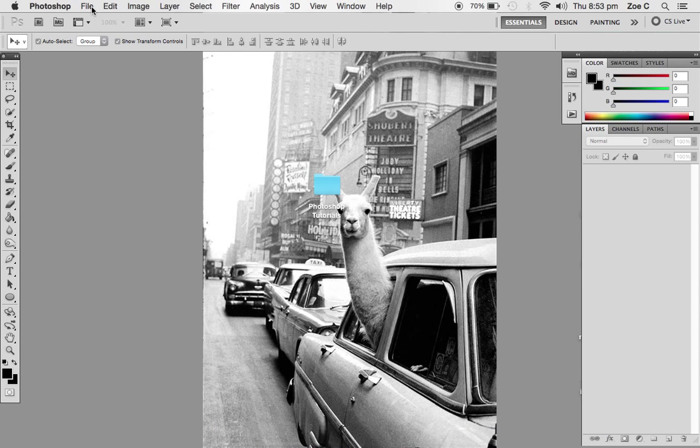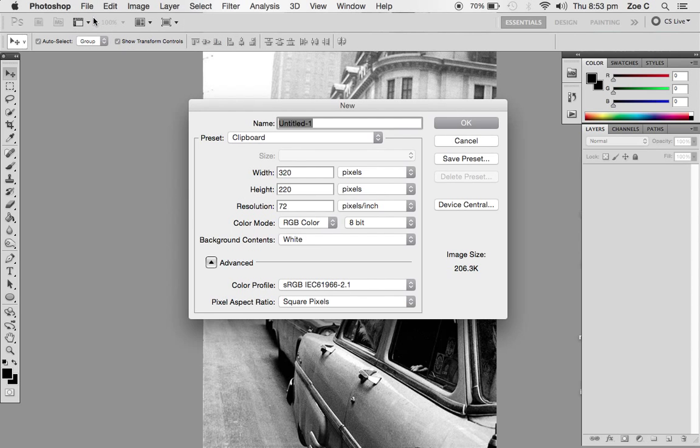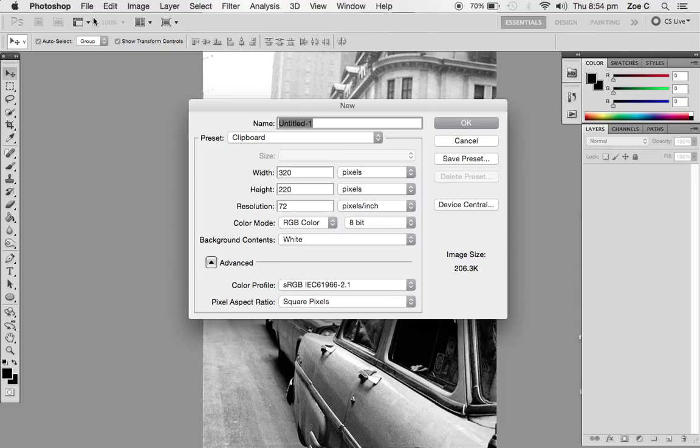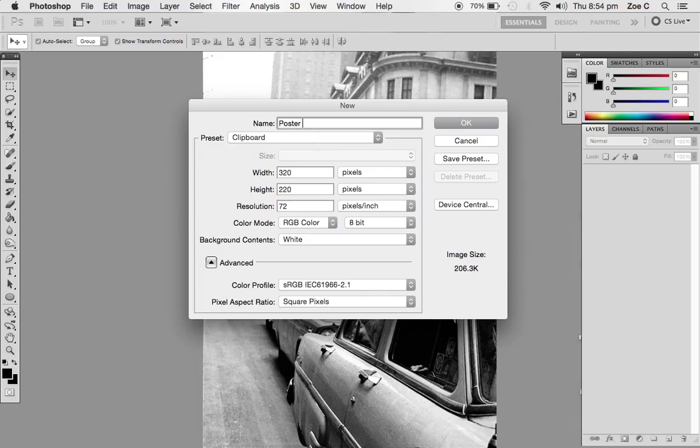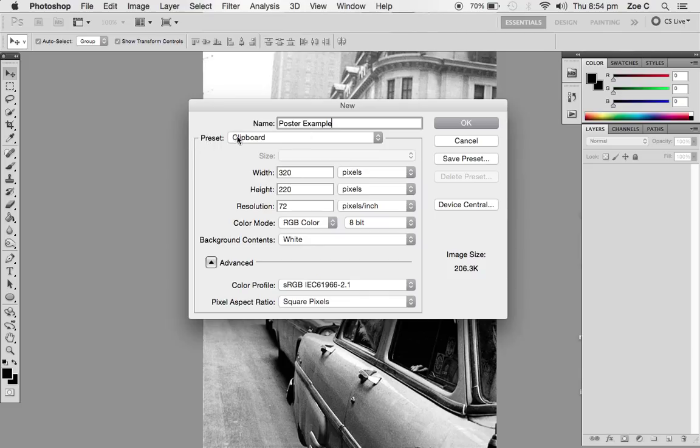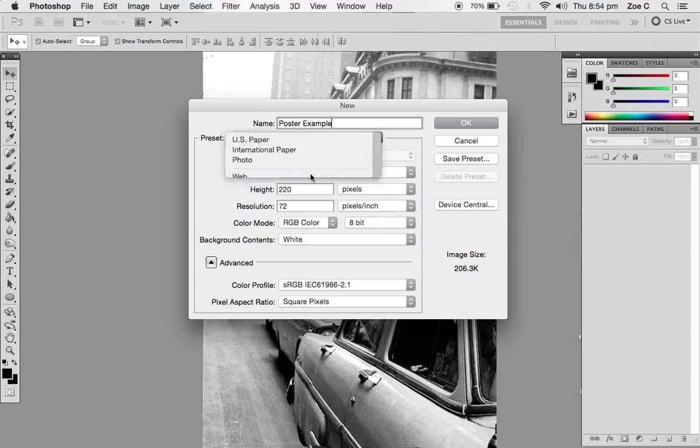The first thing you need to do is go to File and select New. You're creating an electronic piece of paper to put all your photos on like a collage with the name of your technique and perhaps a description. Rename it, and I'm going to name it Poster example. You might want to name it your group name or what design elements you're using. Click on the drop-down menu of the preset and click on International Paper.